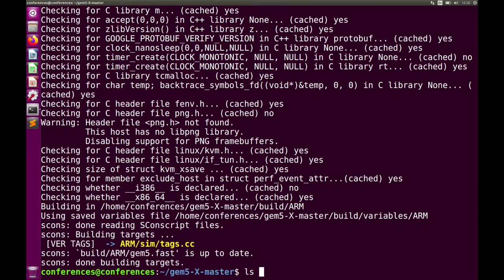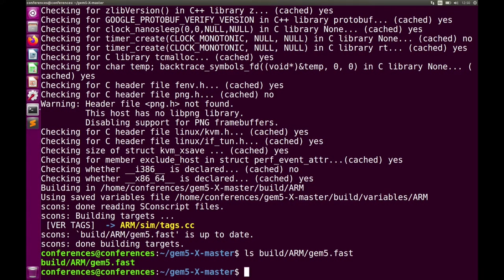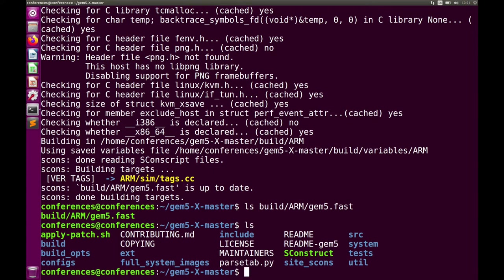The end result is: ls build/ARM/gem5.fast — you can see that file exists. This is the binary we use to run GEM5. Keep in mind that the build processes for gem5.fast, gem5.opt, and gem5.debug are completely separate. I haven't built opt in this VM yet, so if I tried running that build command now it would take the full 20 to 40 minutes.